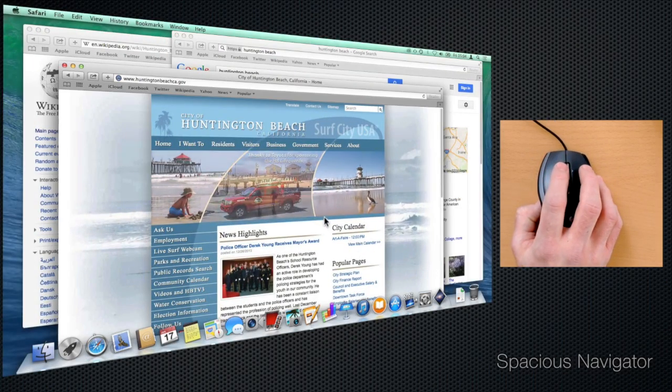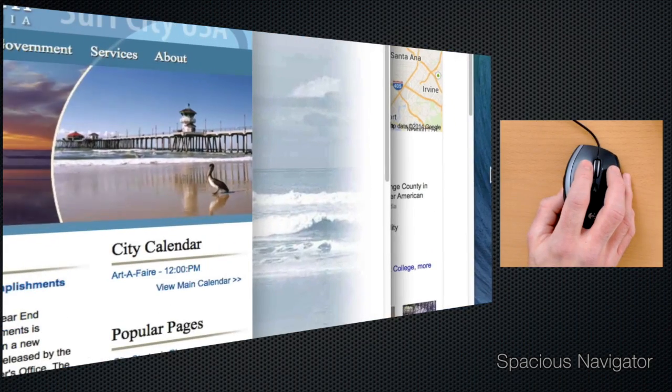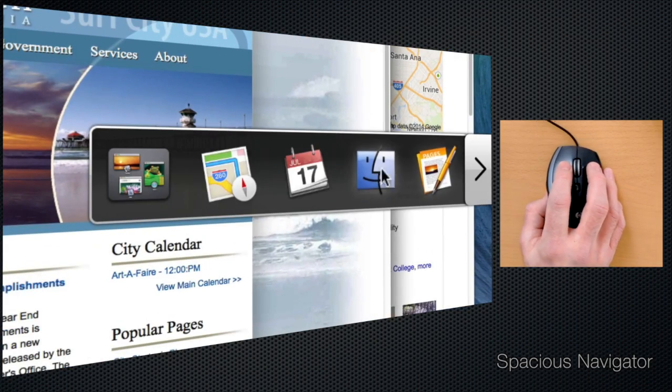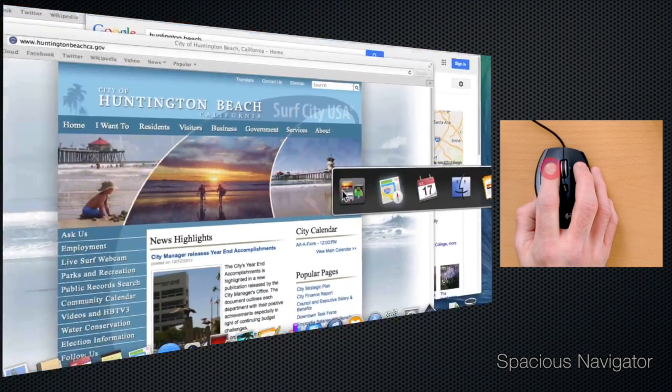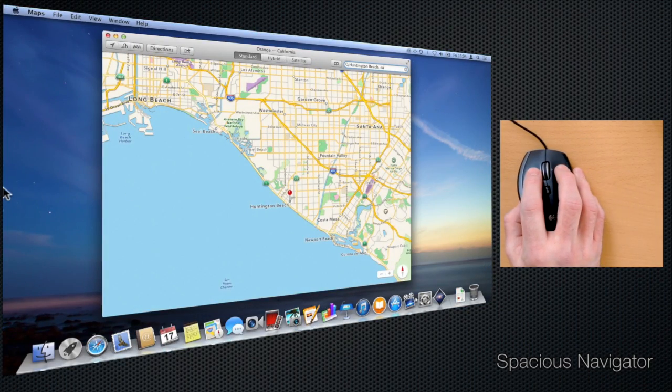Open the navigator at the borders of your screen, select a recently used application, or just move to a neighboring space.